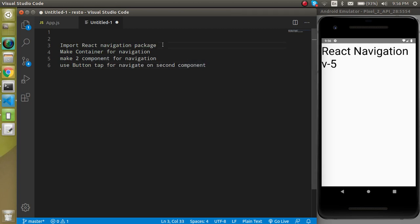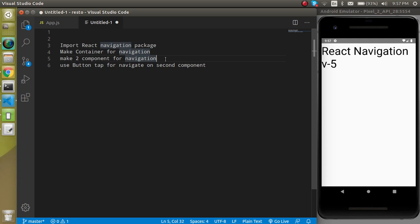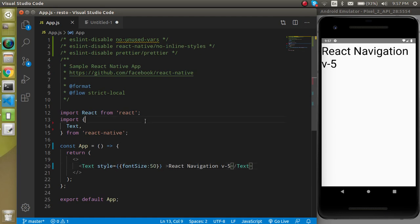In the previous video we already saw how to install React Navigation version 5, but we didn't implement it line by line with an example. So we will implement it step by step. First we will import two navigation packages: NavigationContainer and the stack navigator. Then we have to define a container, and we need at least two components to move between screens — one for Home and another for Detail — and on a button click we will move between those screens.